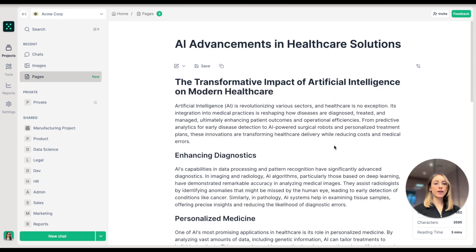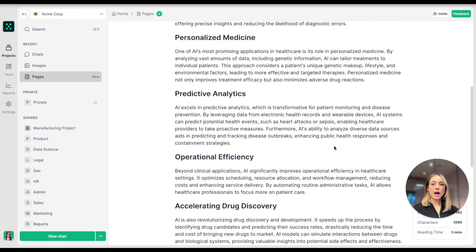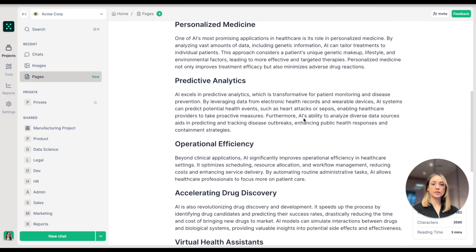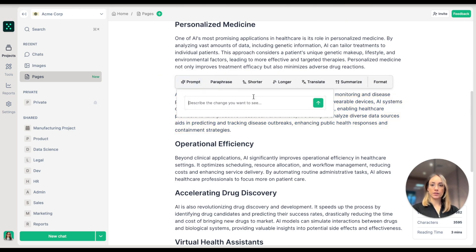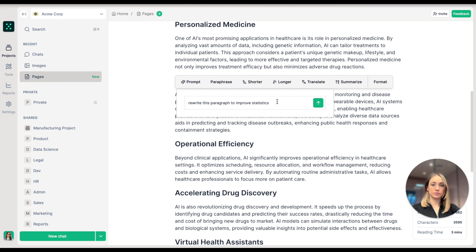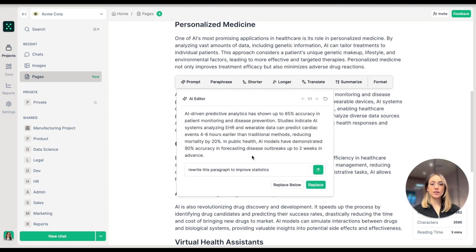Now let's refine a specific paragraph using a custom prompt. I will select this paragraph over here and prompt it. Here is the new paragraph — as you can see, we have statistics here — and I'm going to replace it.